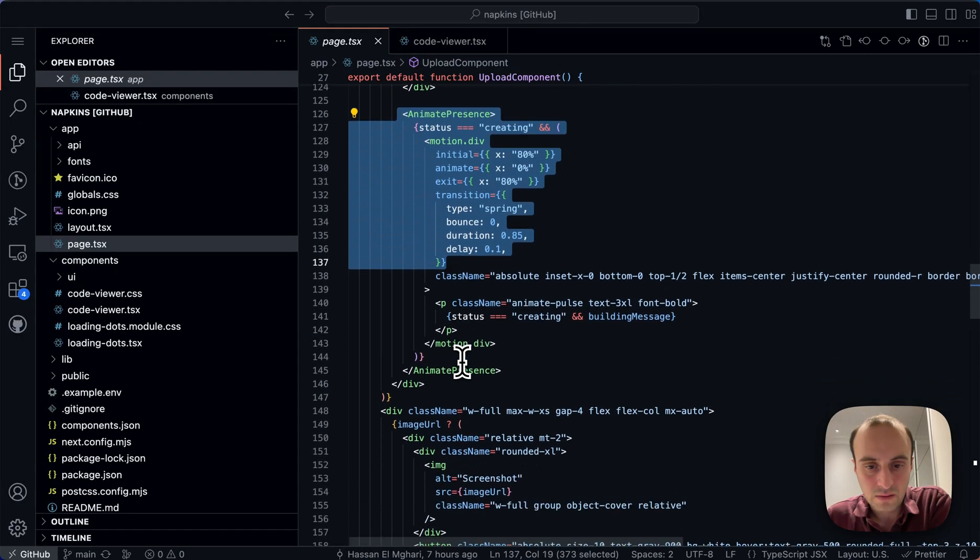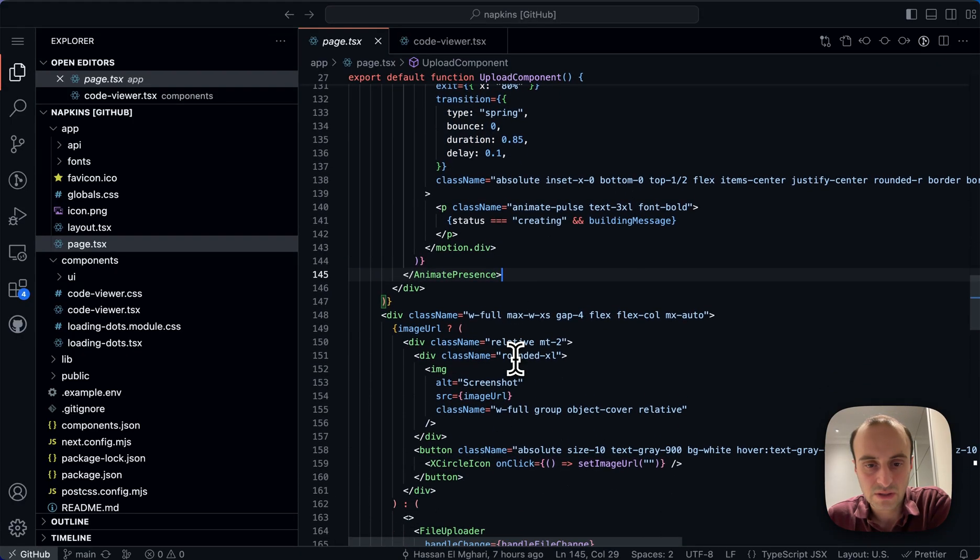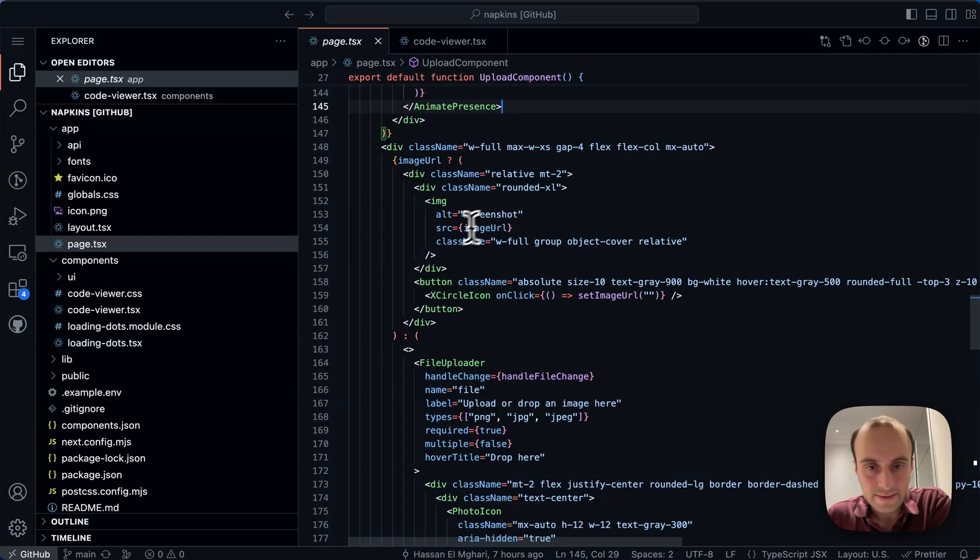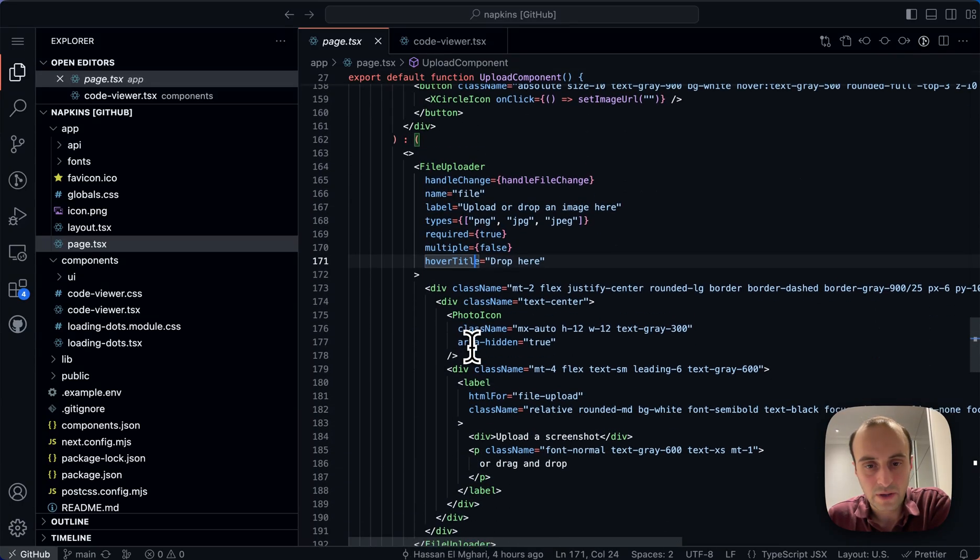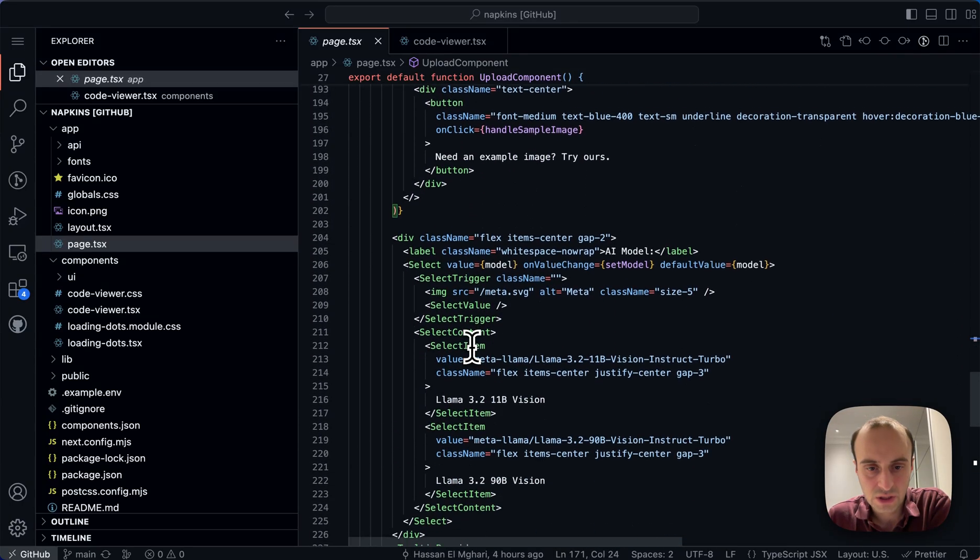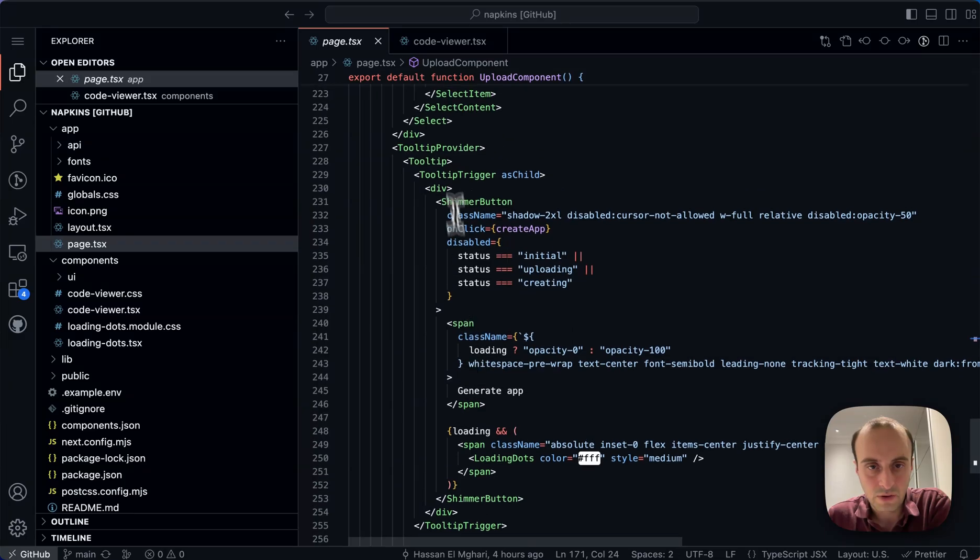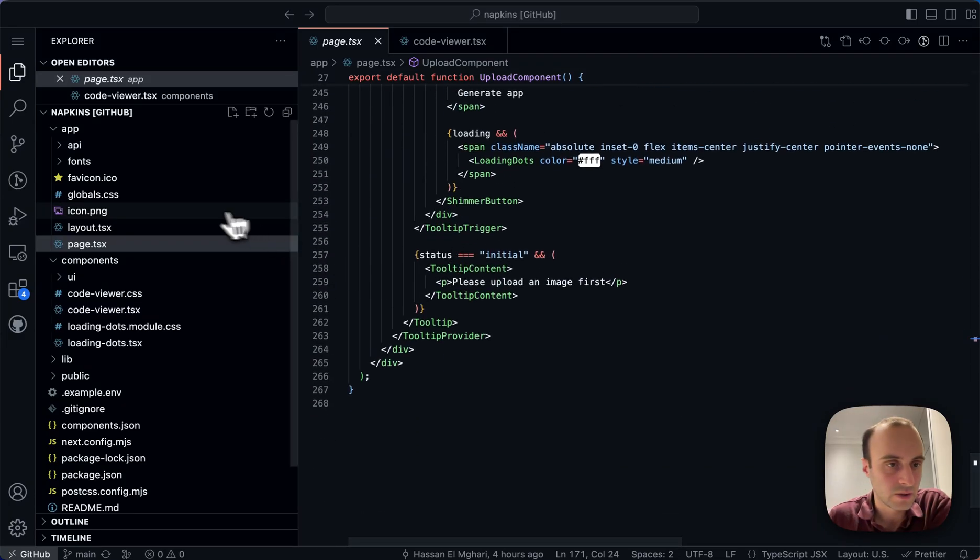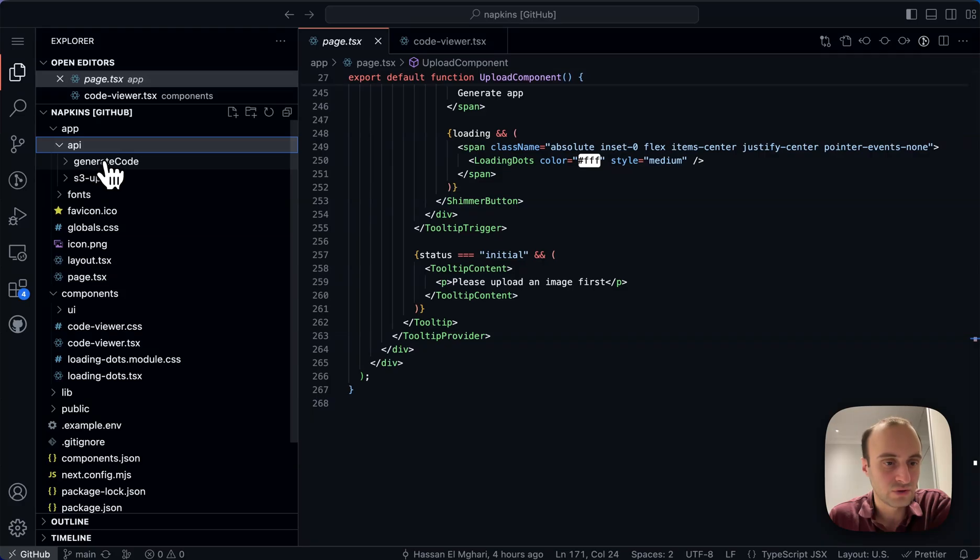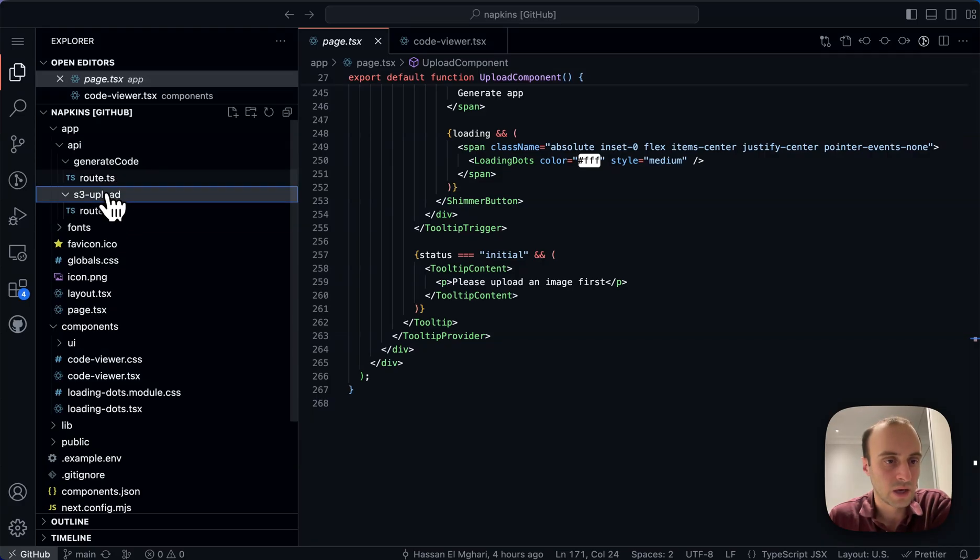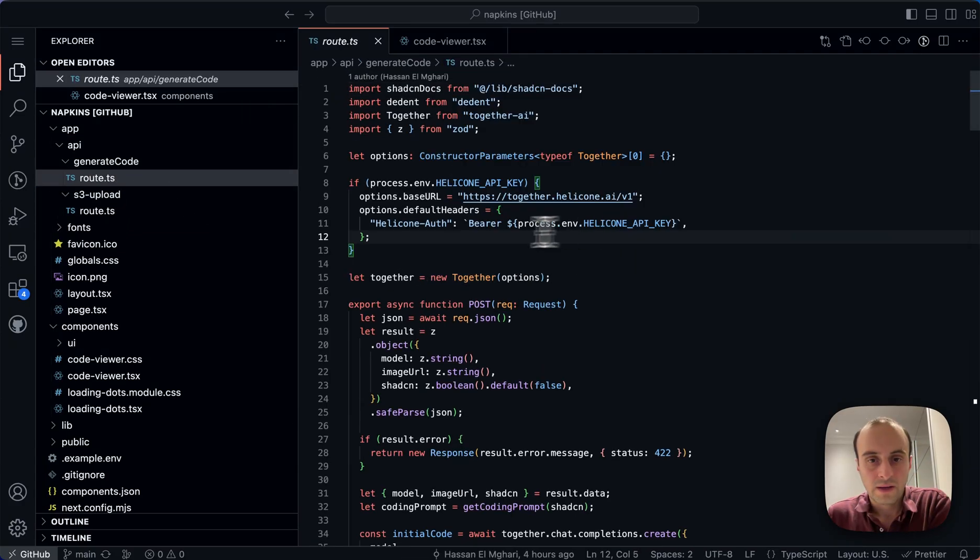So continuing, we mentioned we have this animate presence from framer motion. Then we have the file uploader, not going to dive into this too much. But that's basically the UI here you can see tooltip provider and so on. So now let's go and take a look at the API. So there are basically two API endpoints generate code, and then s3 upload. So two different routes.